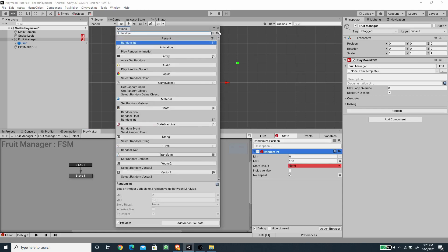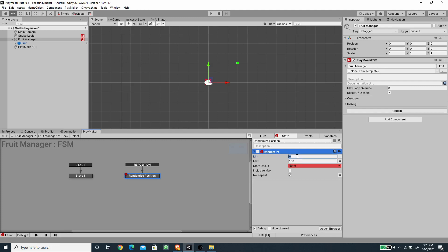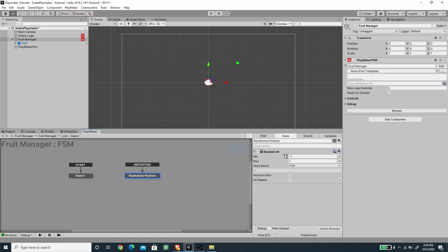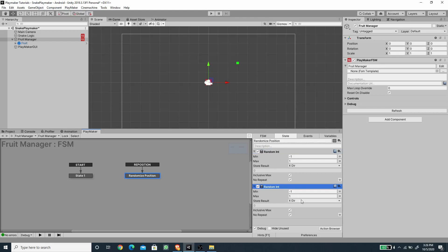Inside this state we're going to add a random integer action, set the minimum to negative one and maximum to one, with inclusive max turned on so it includes the maximum number as a random value. We'll save this to a new variable called 'X Direction,' which will define the x direction of the new fruit position whenever the snake eats the fruit. Then I'll copy this action and save to a new variable called 'Y Direction.'